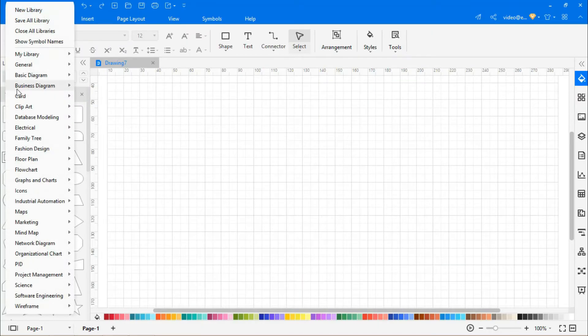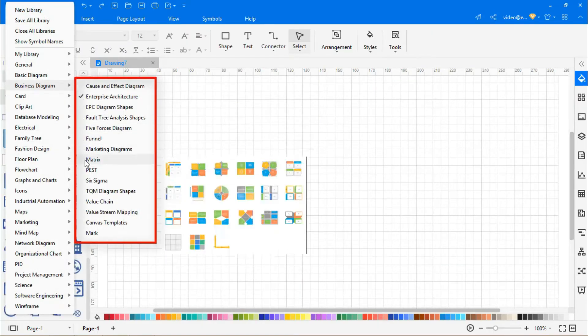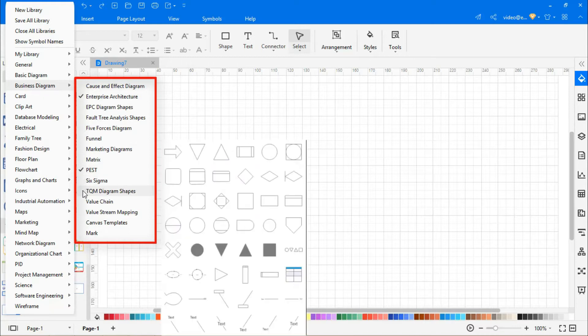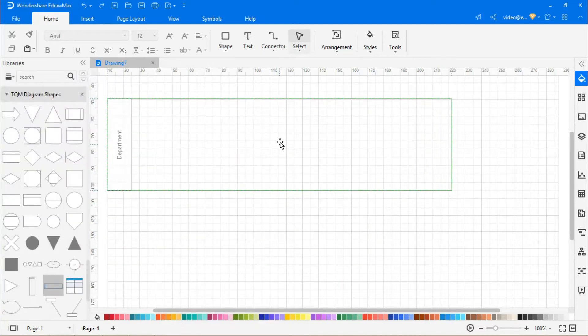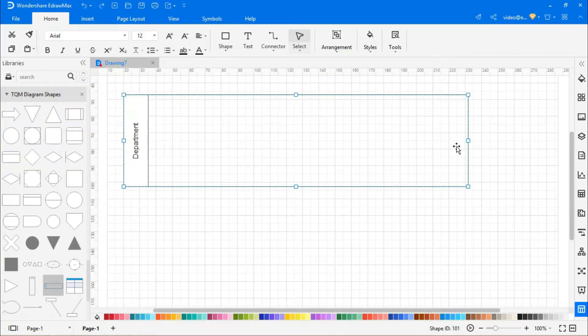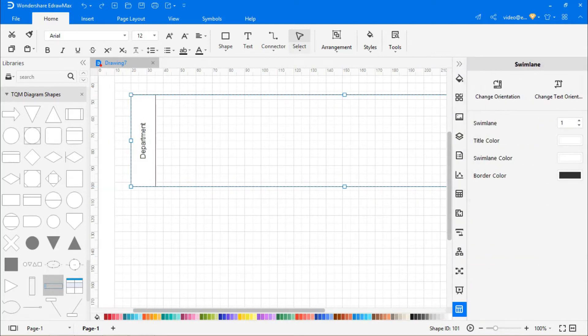From the library, I'm going to select Enterprise Architecture, PEST, and TQM Diagram Shapes from the Business Diagrams for this video. So let's get going with our technology roadmap by dragging shapes and symbols onto the drawing page.